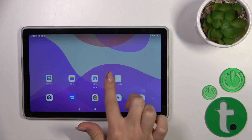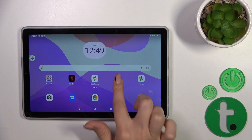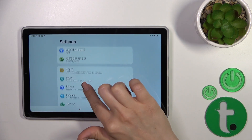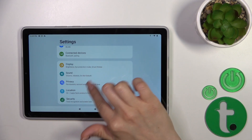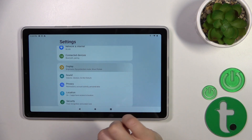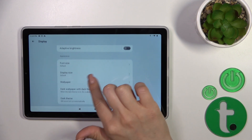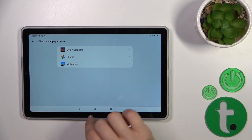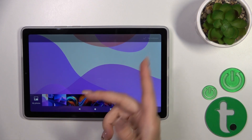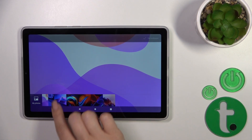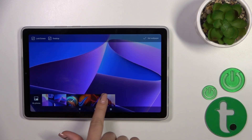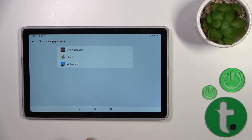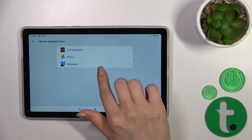First, open the Settings application and then tap on the Display section, click Wallpaper and select one from these folders. I'll use the default wallpapers, but you could also use photos from your device gallery. Just tap to set wallpaper in the right upper corner.